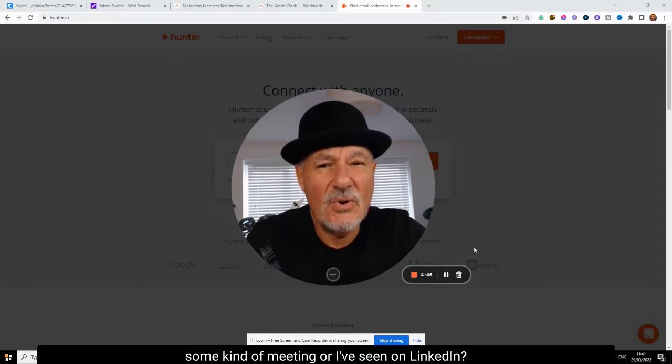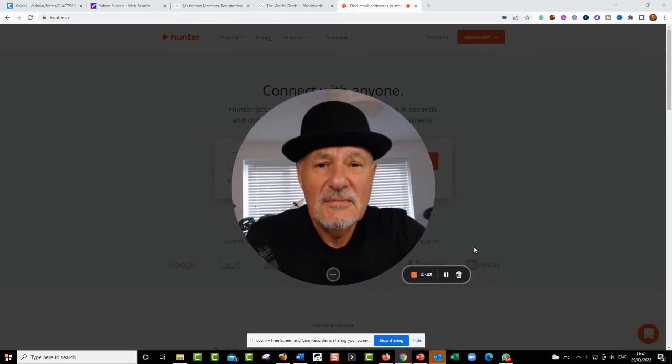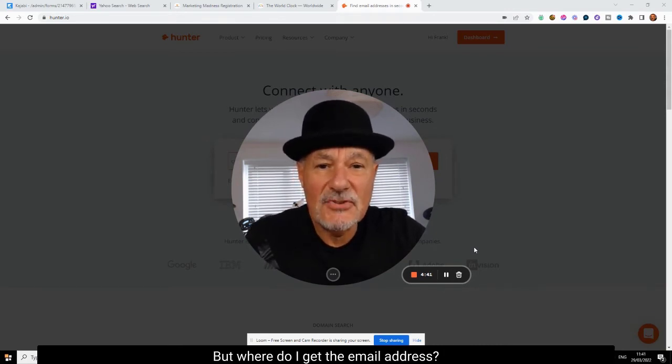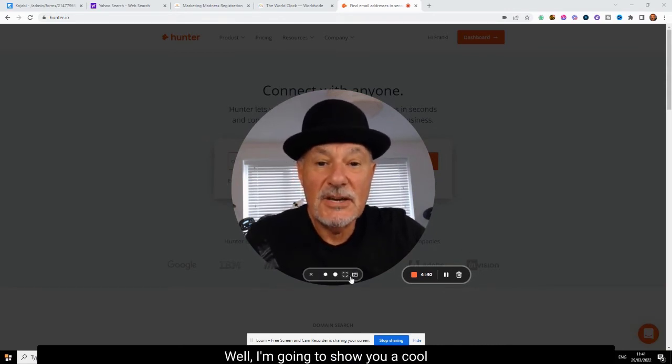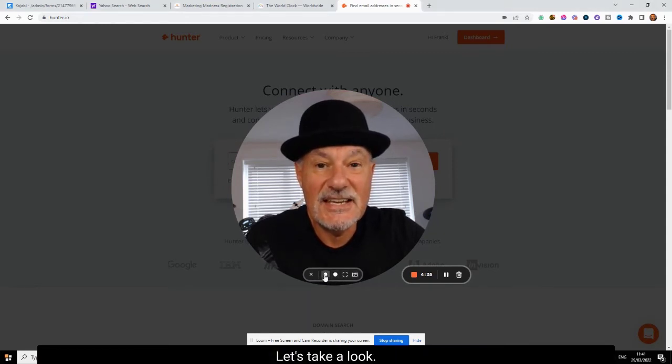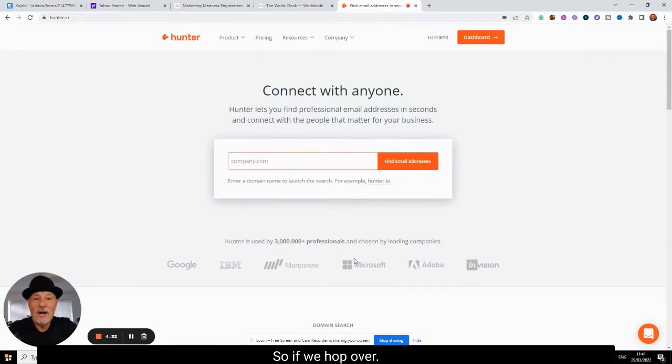some kind of meeting or I've seen them on LinkedIn but where do I get the email address? Well, I'm going to show you a cool way of finding out almost anybody's email address. Let's take a look.